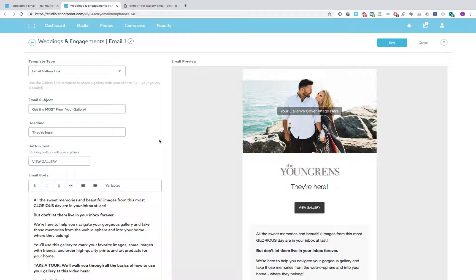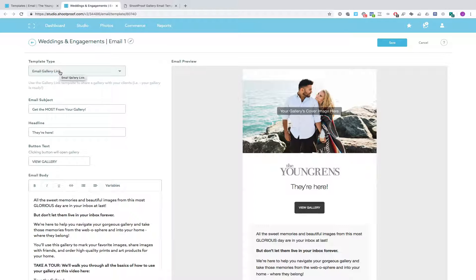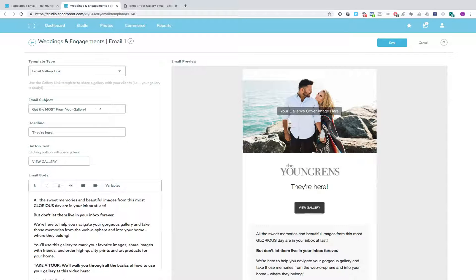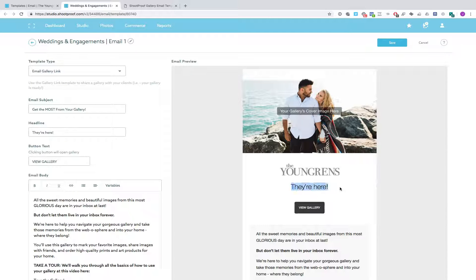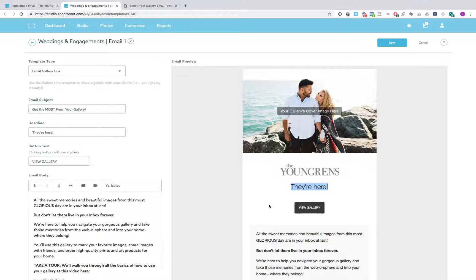So with ShootProof, you can kind of change the different template types. We're going to use an email gallery link type. This is the email subject. Here's the headline. They're here and here's the button text. So here's the headline over here. There's the button text.